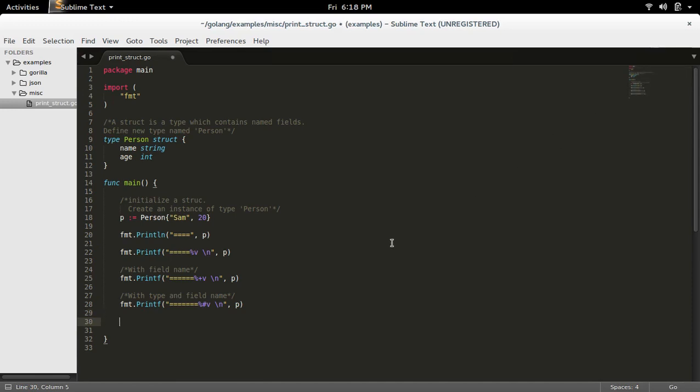So you can see that auto-completion is working.